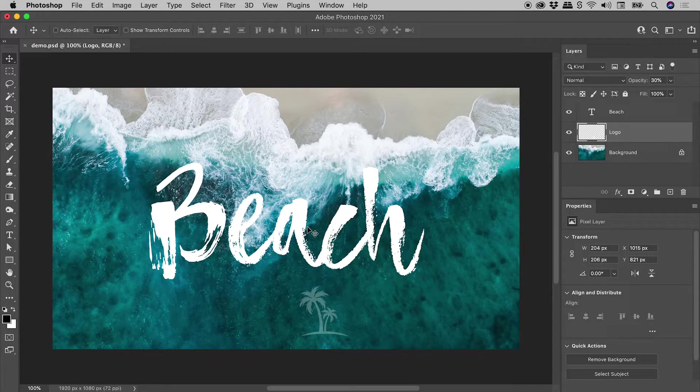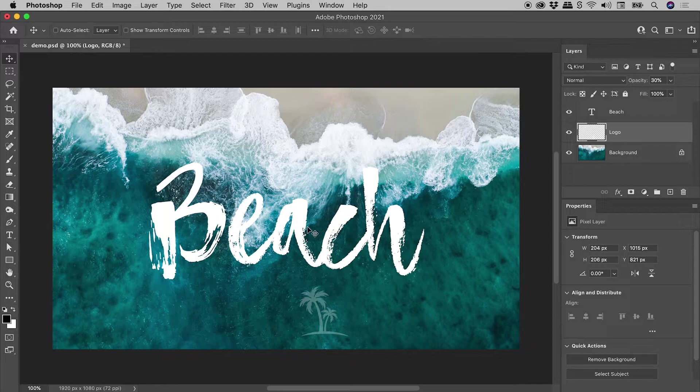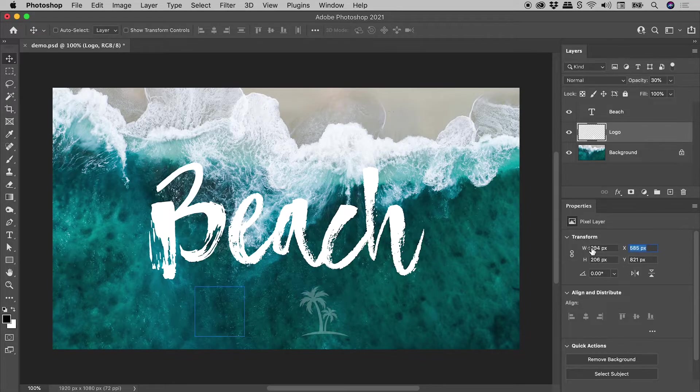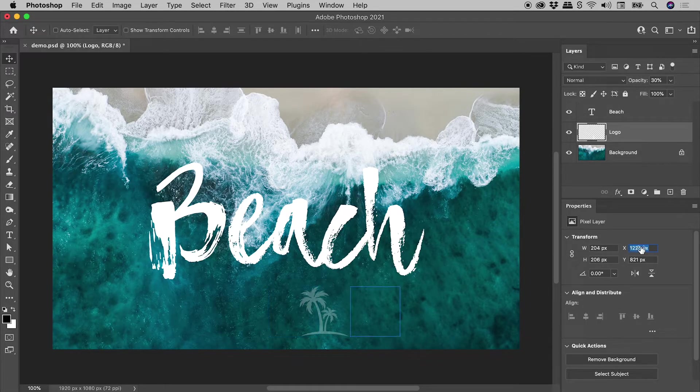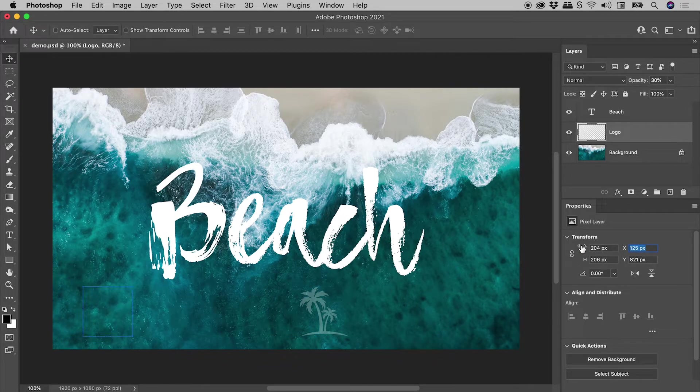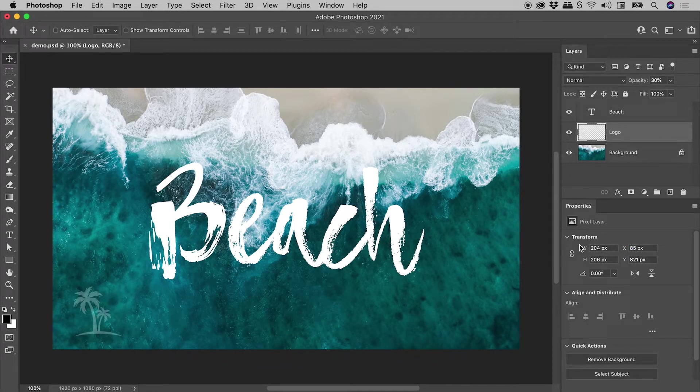So a nice trick to know is if you hold down the Shift key while you drag on a Scrubby Slider, you can change that value much more quickly. So holding down the Shift key, if I now drag on the X value, you can see I can very much more easily change the value like so.